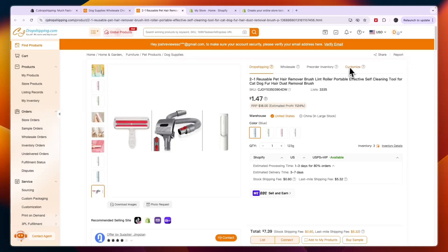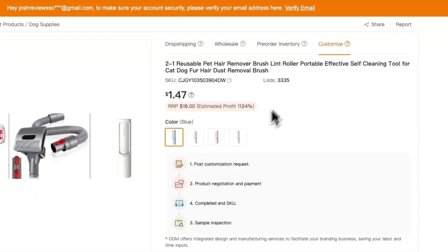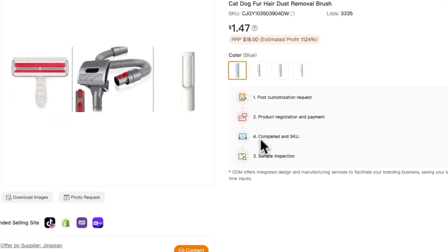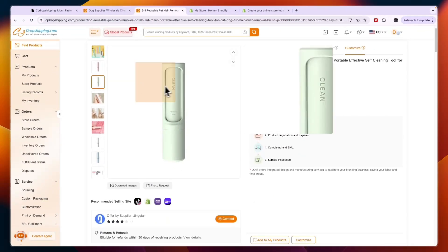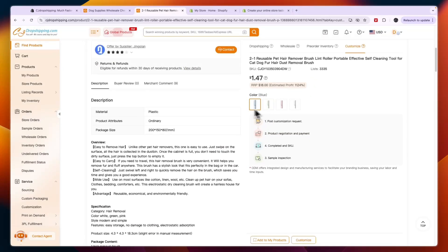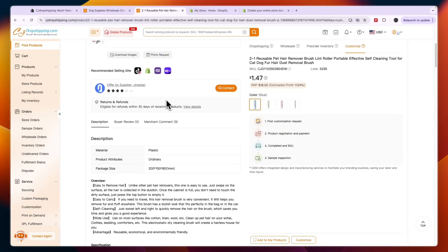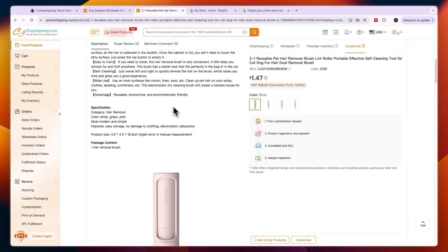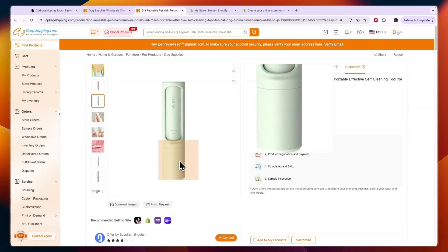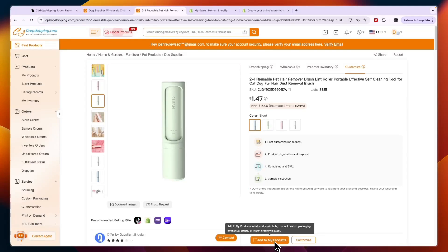If you want to customize a product, click customize on the right. You can then post a customization request, do product negotiation and payment, complete the SKU setup, and do a sample inspection. This specific product has a logo, and you could have your own logo placed on it by contacting the supplier. However, if you just want to add it as-is to your Shopify store, simply click add to my products.